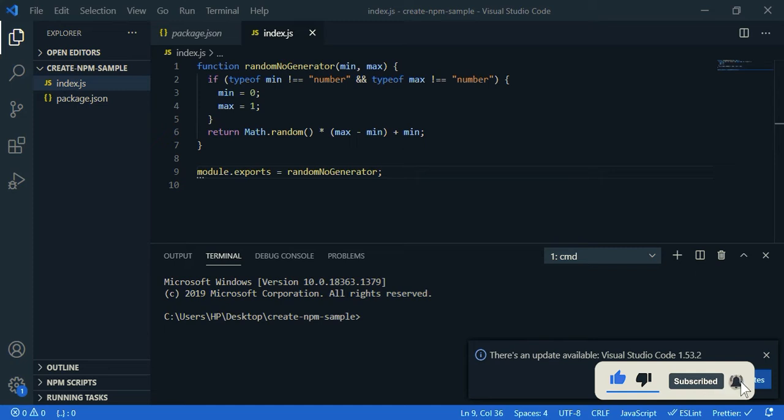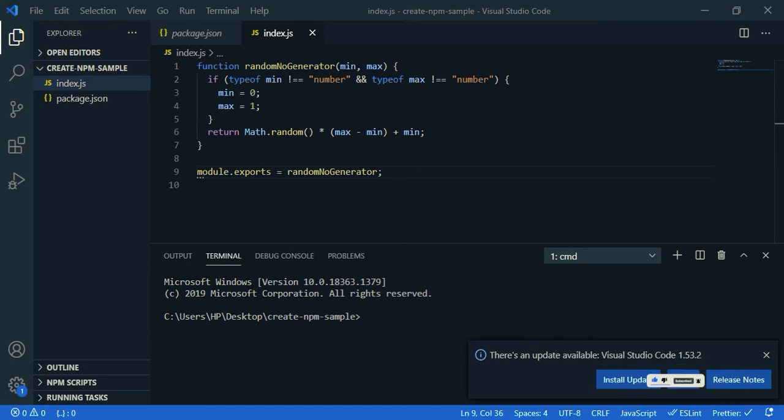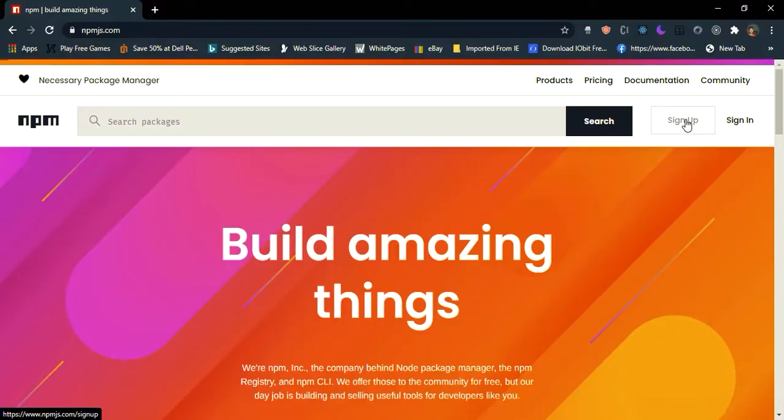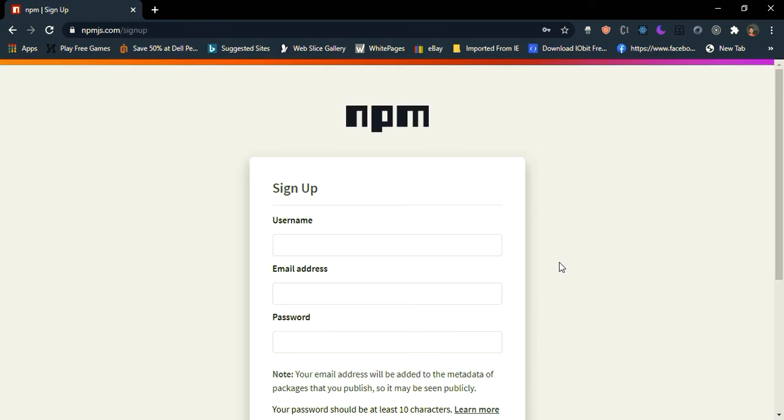Okay, we have created the npm package. Now we are going to publish it. So now go to npmjs.com and sign up here. I already have the account.